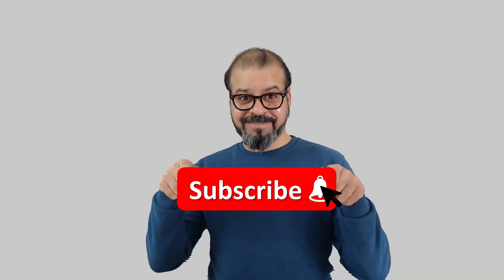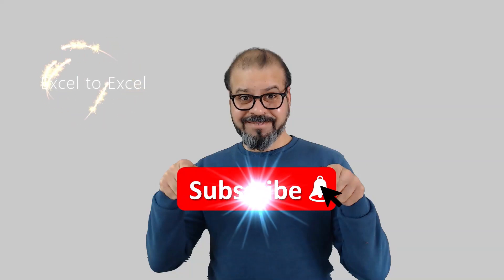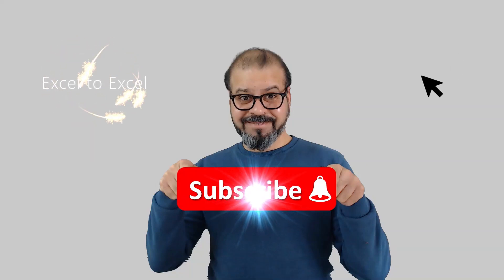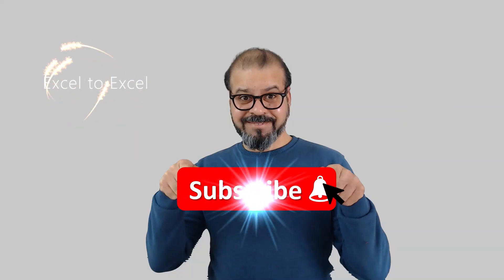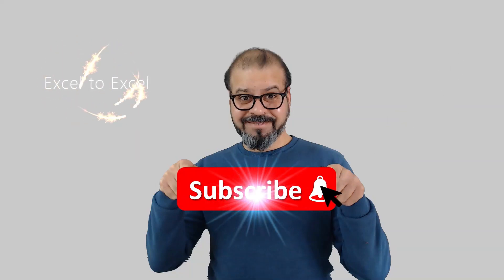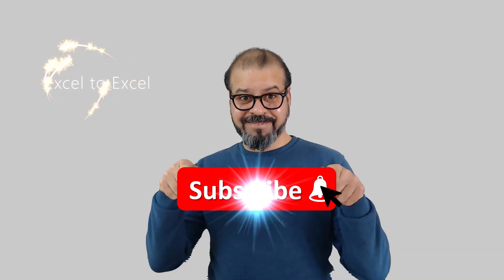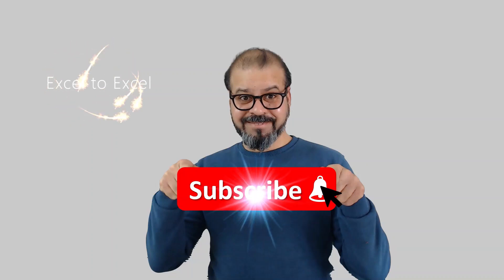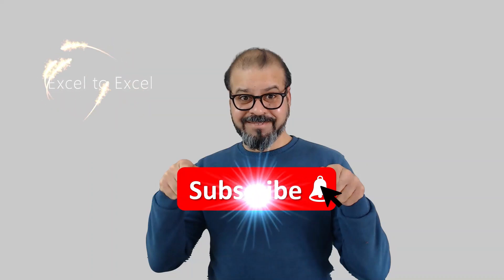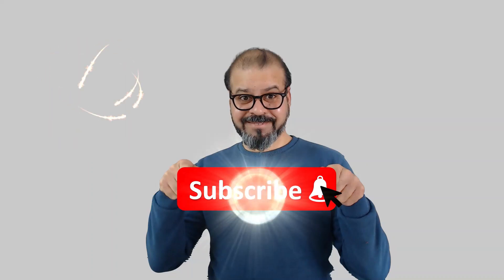If you still didn't subscribe to my channel, please do it. And don't forget to hit the bell icon so that you can get regular notifications from my new videos.